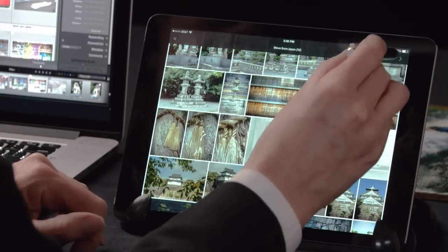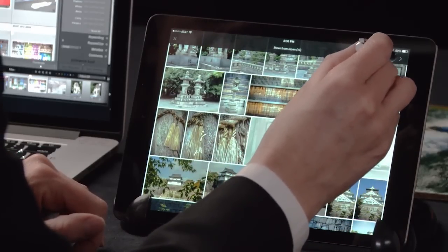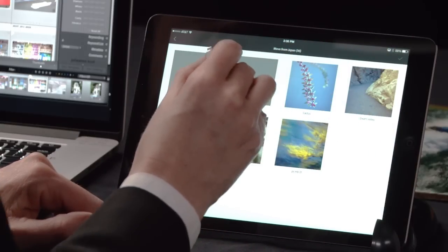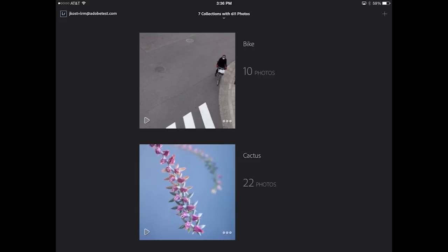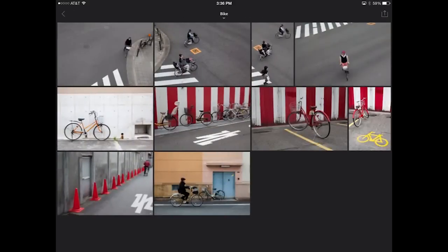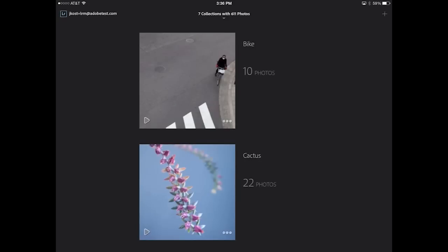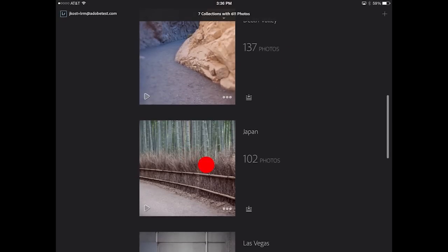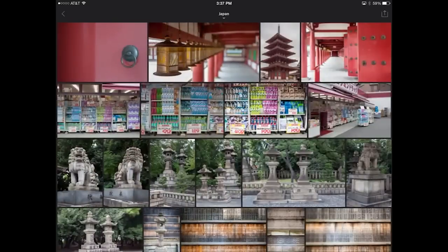Once I have my images selected, I can then click on the arrow and tell Lightroom Mobile which collection to put them in. When I tap the check mark and we return back to the Bike collection, you can see that there are 10 photos in that Bike collection. If we move back to the Japan collection, we'll also notice that those images have actually been removed from this collection.